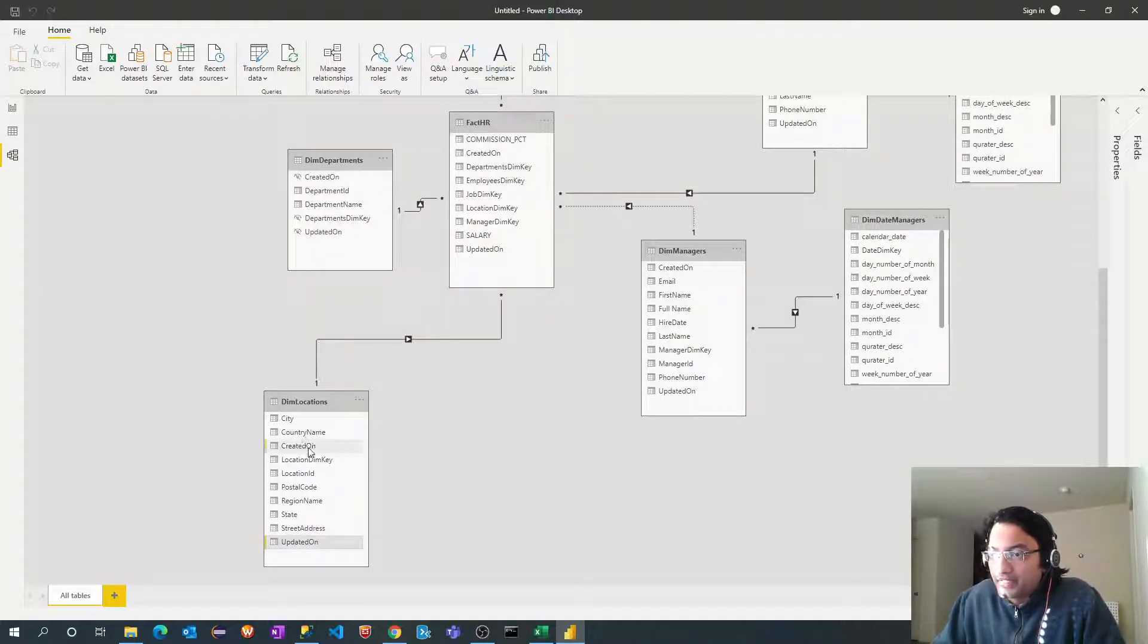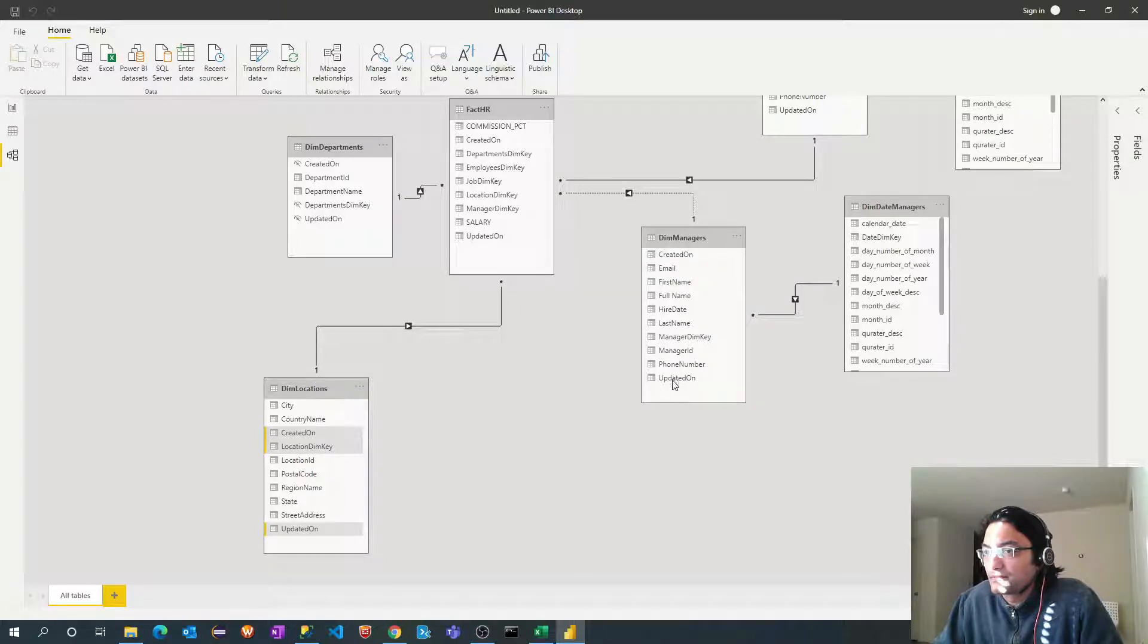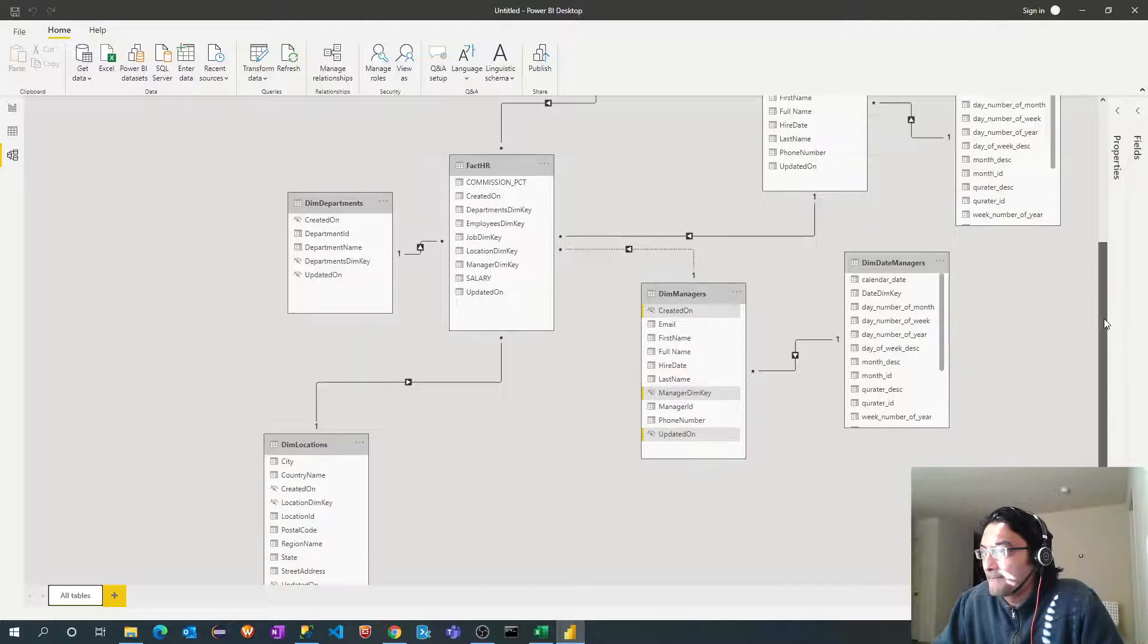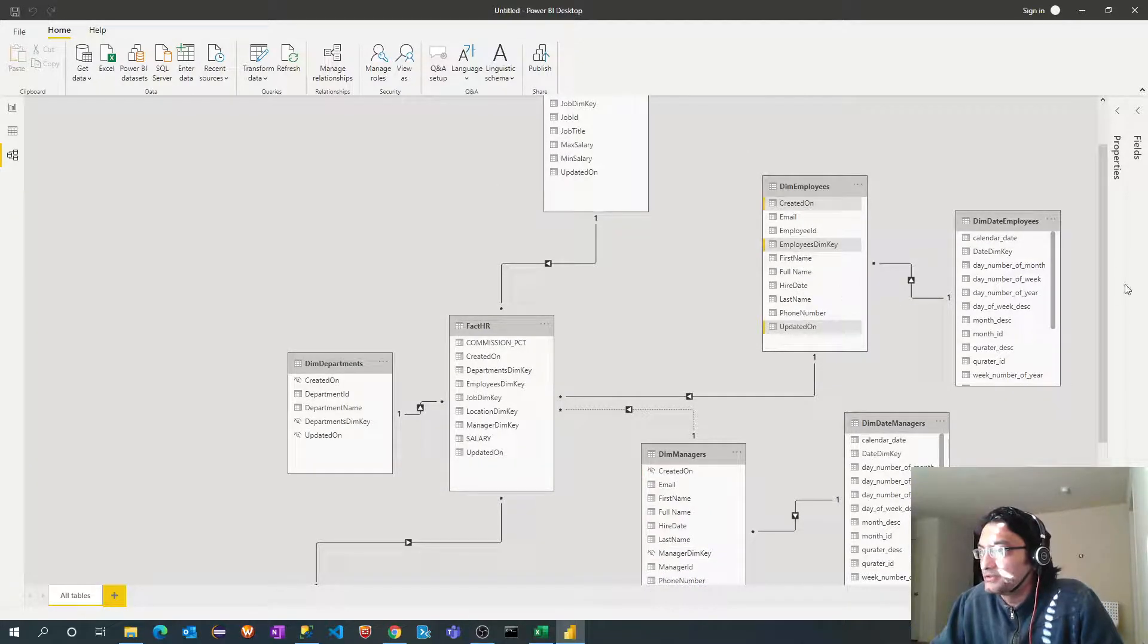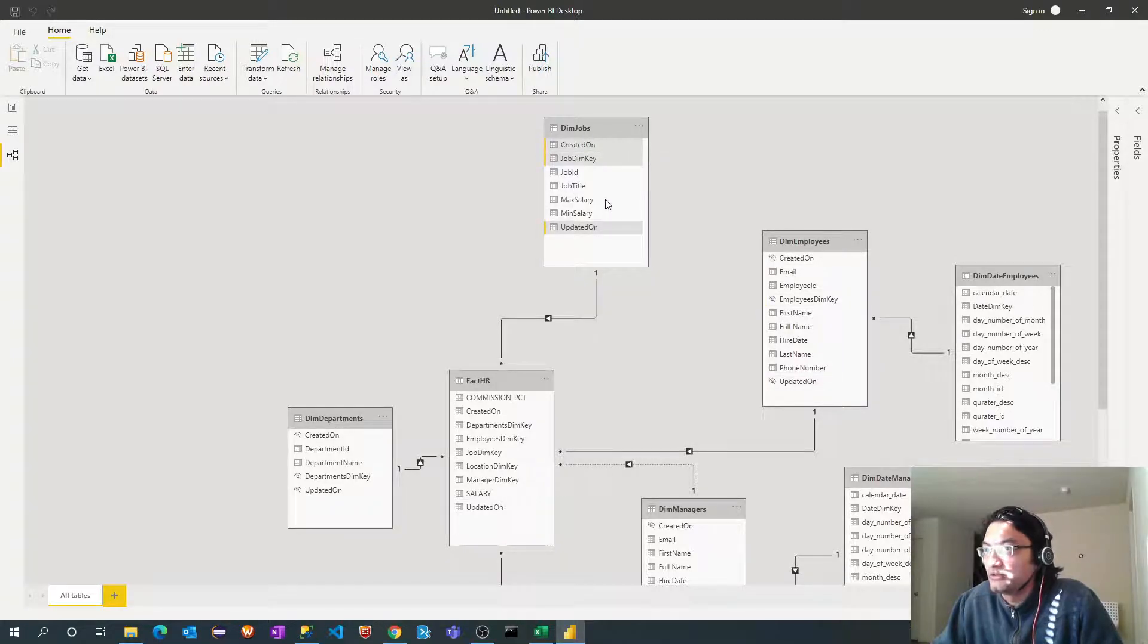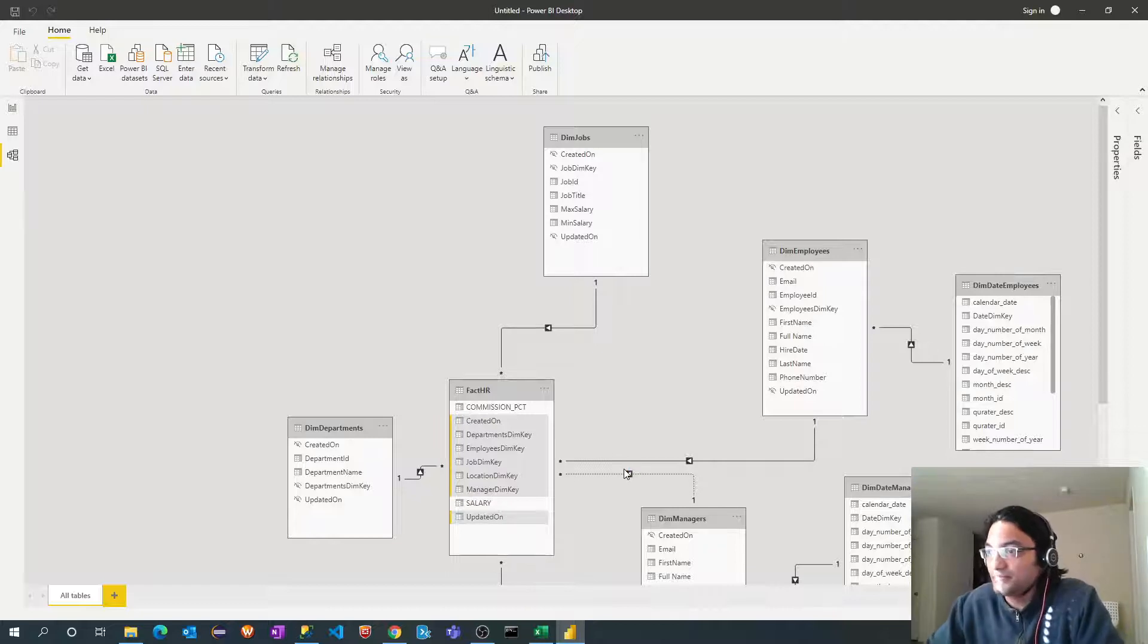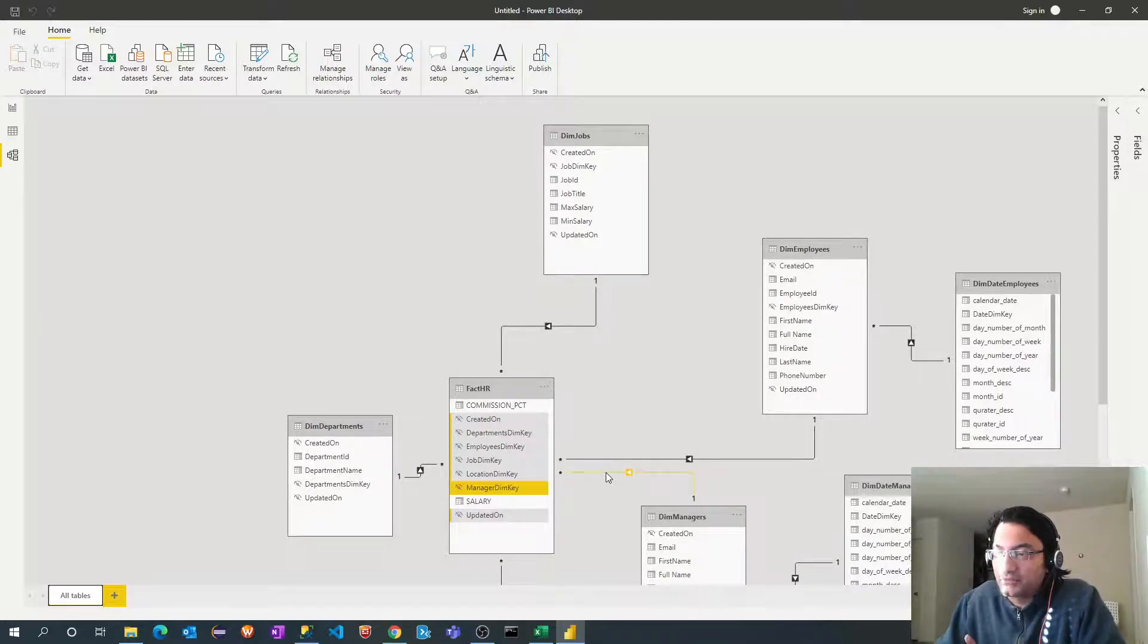Updated on, created on and location. Right click. Hide in report view. Created on, updated on, dimension key. Right click. Hide in report view. Perfect. The last dimension created on, updated on. Right click. Hide in report view. And we'll hide attributes from fact table as well. So we don't need all these keys and updated on. Right click. Hide from.